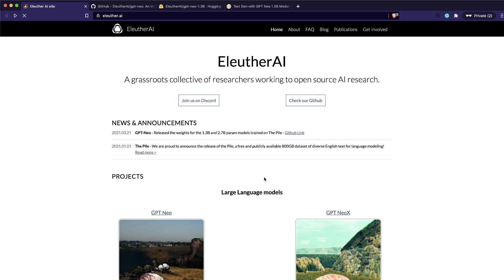Hey friends, welcome to One Little Coder. Are you one of those who applied for a GPT-3 API key from OpenAI and didn't get it? If you are disappointed that you could not do text generation for your hobby project, your new startup, or whatever it is, don't worry anymore.